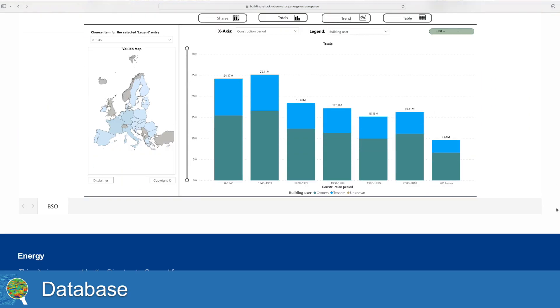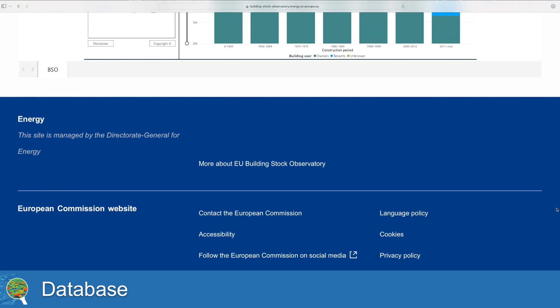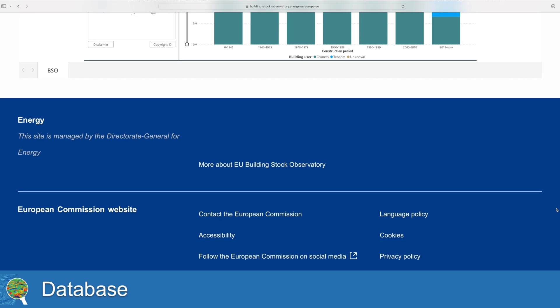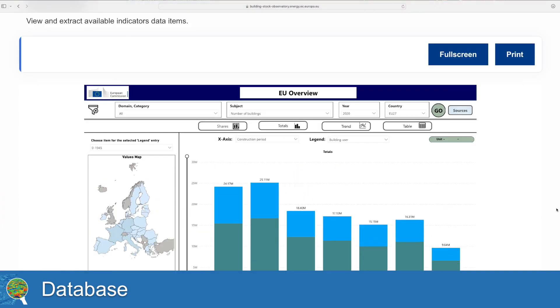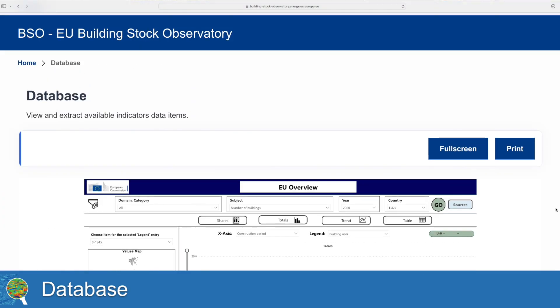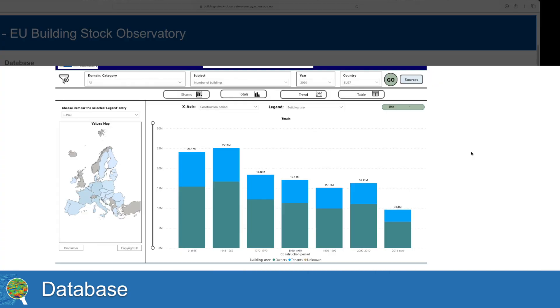Downloads of data and graphs is also possible. At the database homepage, in order to improve experience, the visual can be seen in full-screen mode.